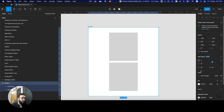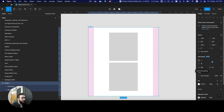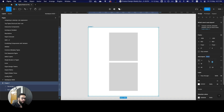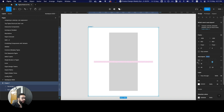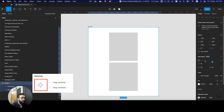One huge thing that Figma actually removed from the right panel was the constraint box. Previously, it was really easy to give items fill container or hug content by just clicking the arrows that were there in the resizing panel.